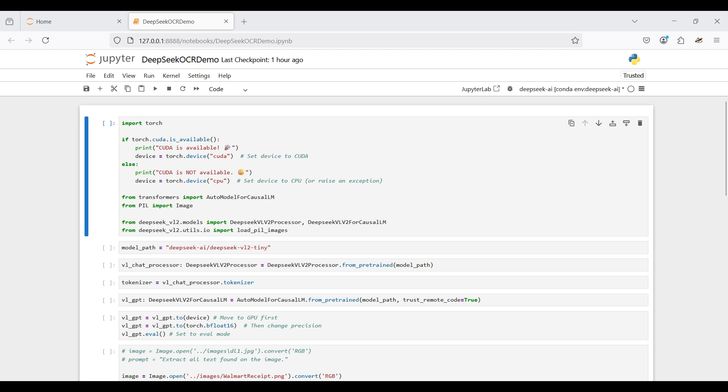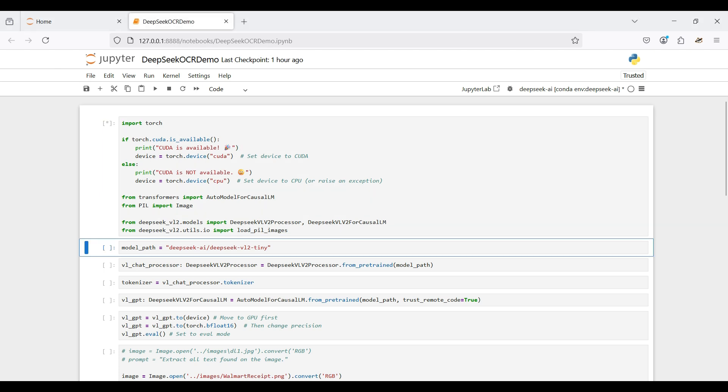Then we load the transformers package so we can directly and easily access pre-trained models from HuggingFace. Finally, we load the packages from the DeepSeq VL2 repo we cloned earlier. These packages simplify the interaction with the DeepSeq models. After running this, we can see that the code was able to detect our GPU.